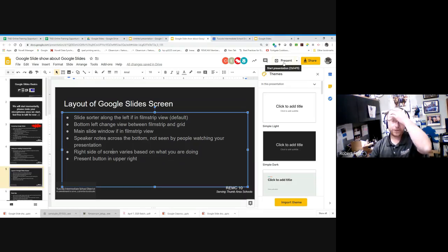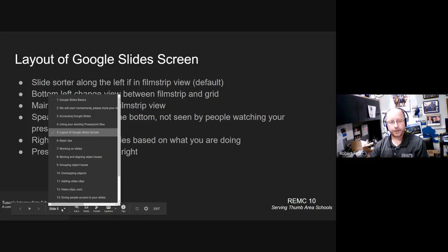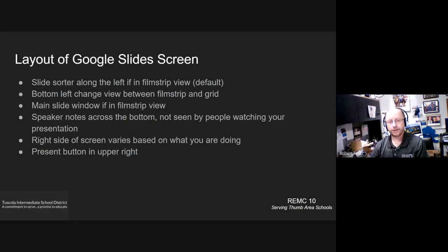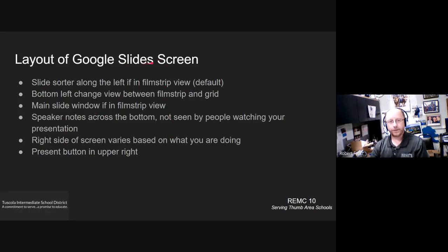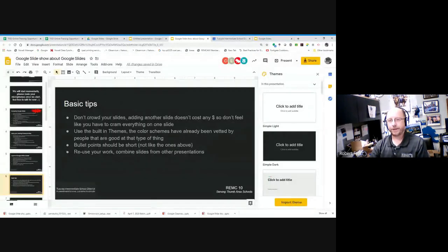The Present button takes you into full-screen mode — that's what the audience would see. In present mode, at the bottom you can jump to a particular slide, arrow left and right one slide at a time, or hit Play if you have timing set for slides to automatically switch. You can also see your speaker notes and use pointer tools like a laser pointer. Hit the Escape key to jump back out of present mode and return to editing.